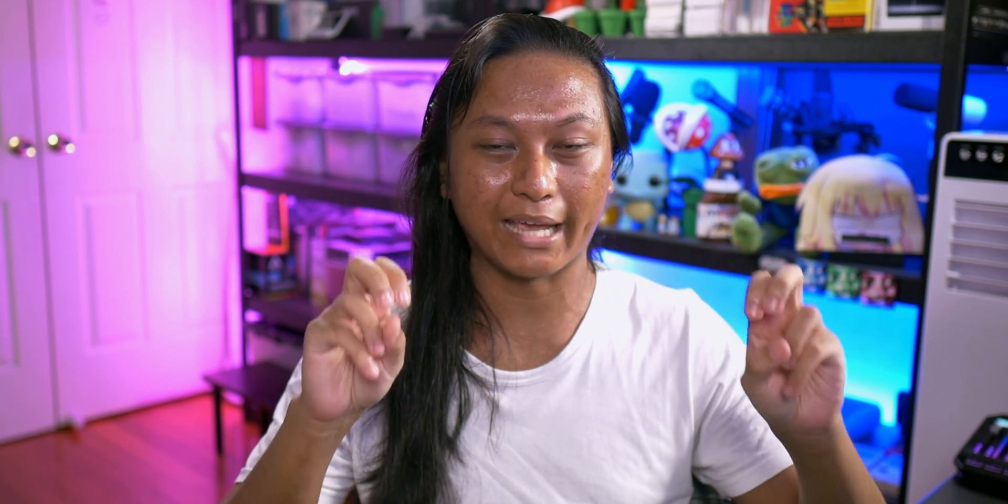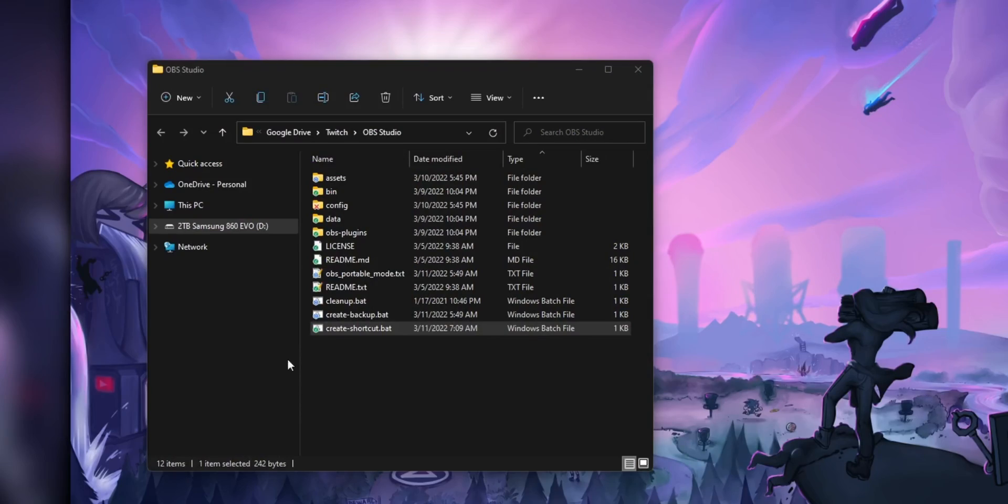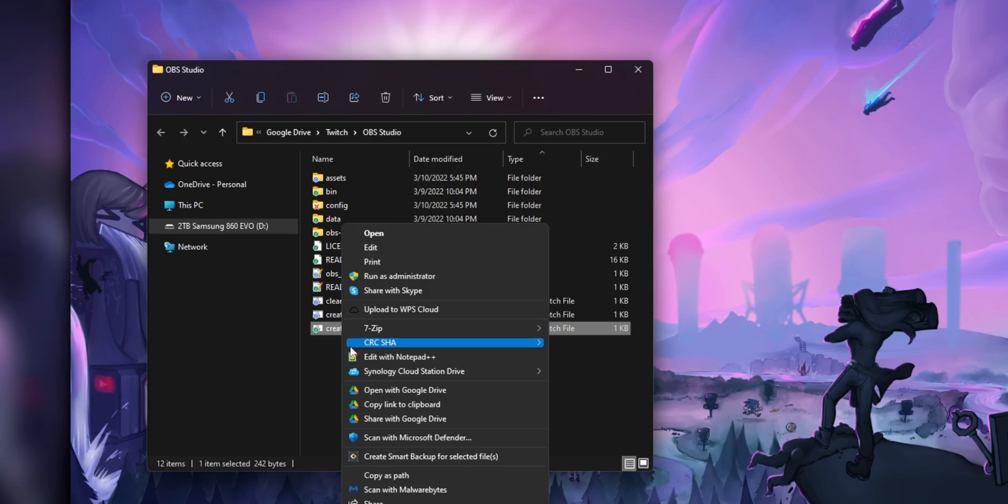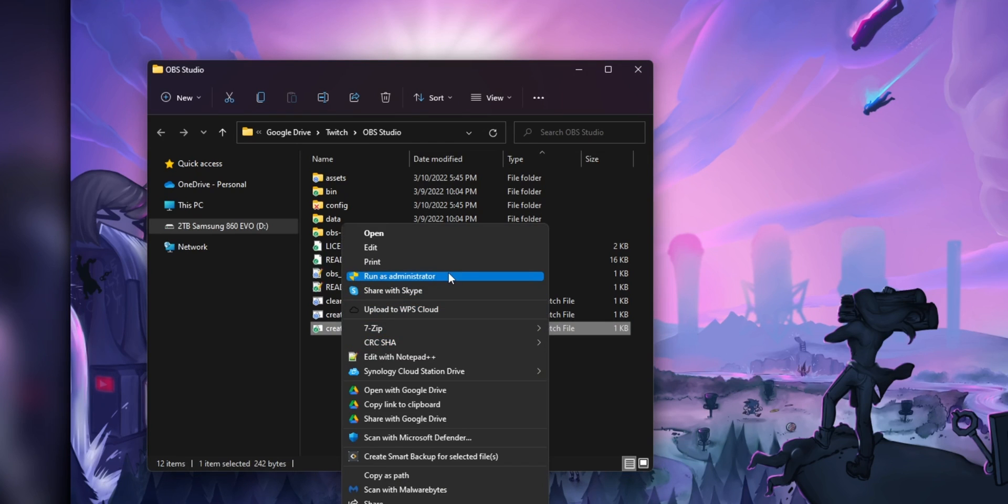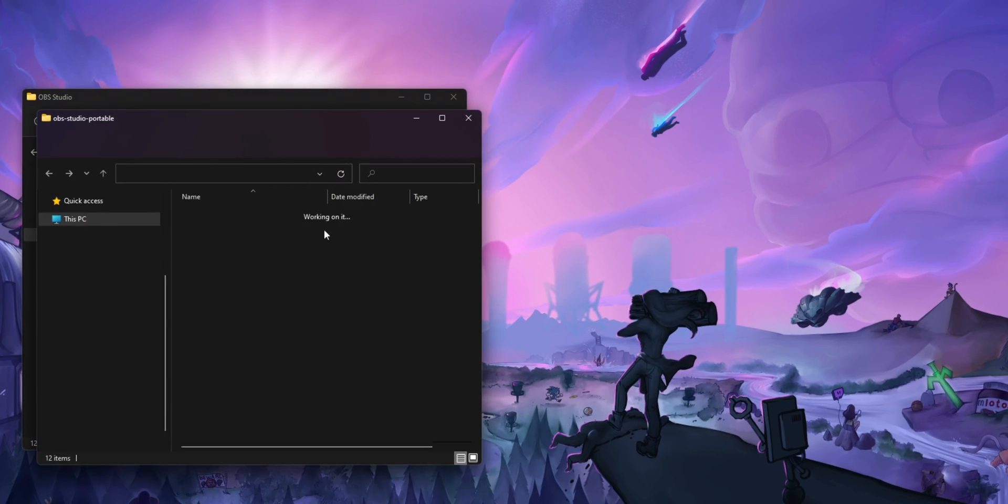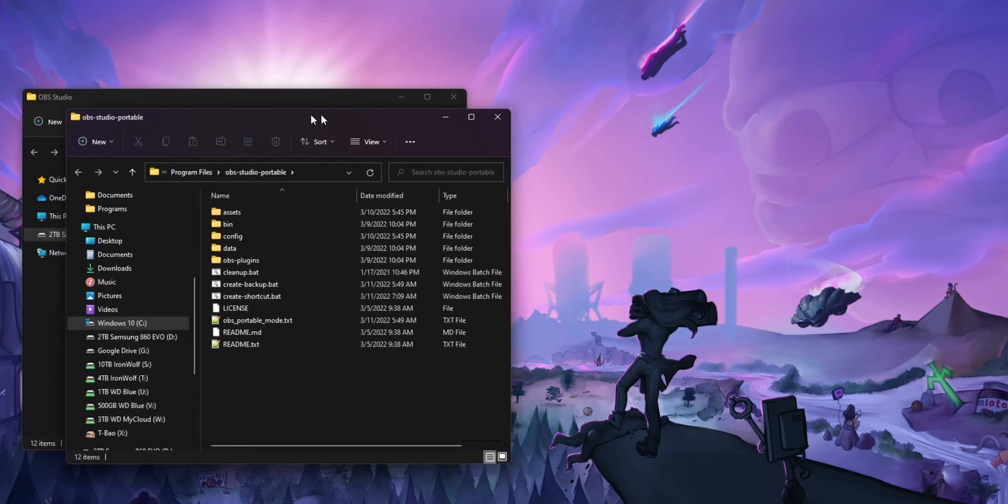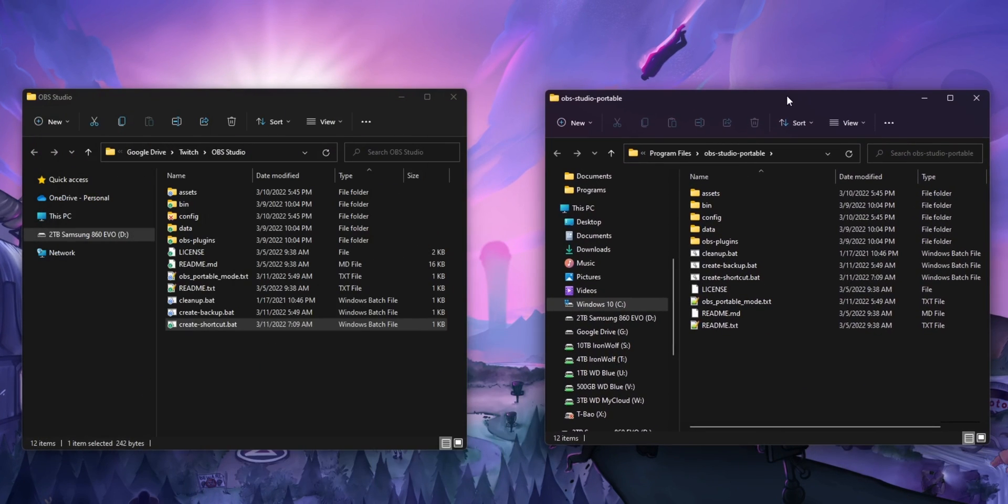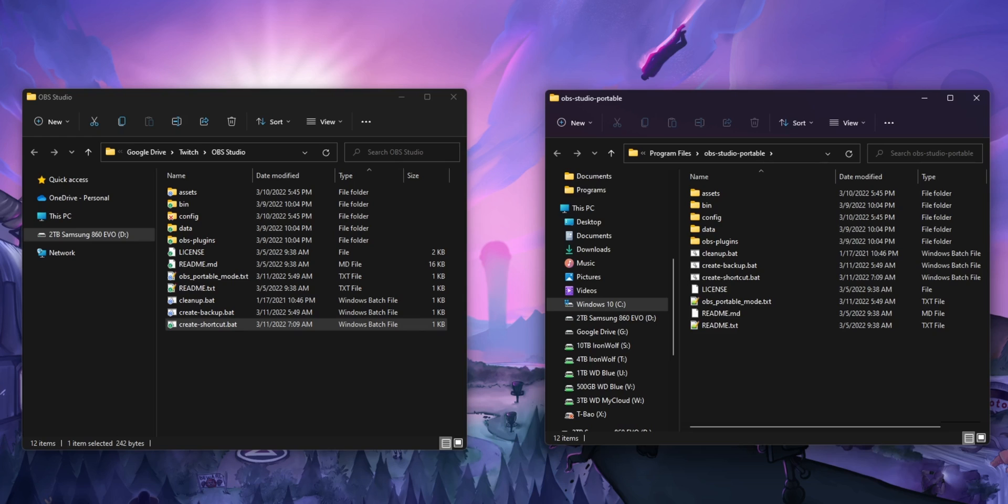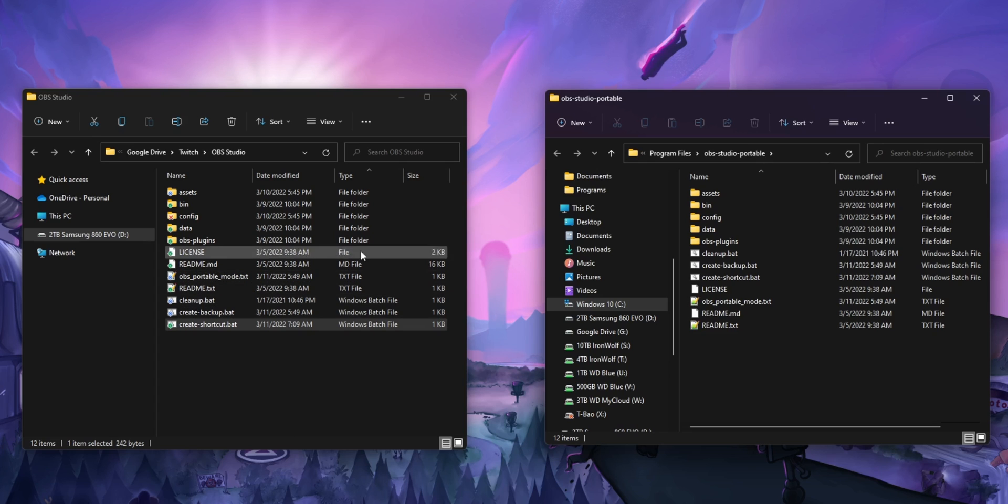One of the scripts that I included in the download zip earlier is a create link script. If you right click that script and run it as administrator, it's going to create a link to your OBS folder on your C drive and then open up that junction directory. You should now have two folders open that look like they have exactly the same files in them. The only difference is that the two file paths for both of them are completely different.